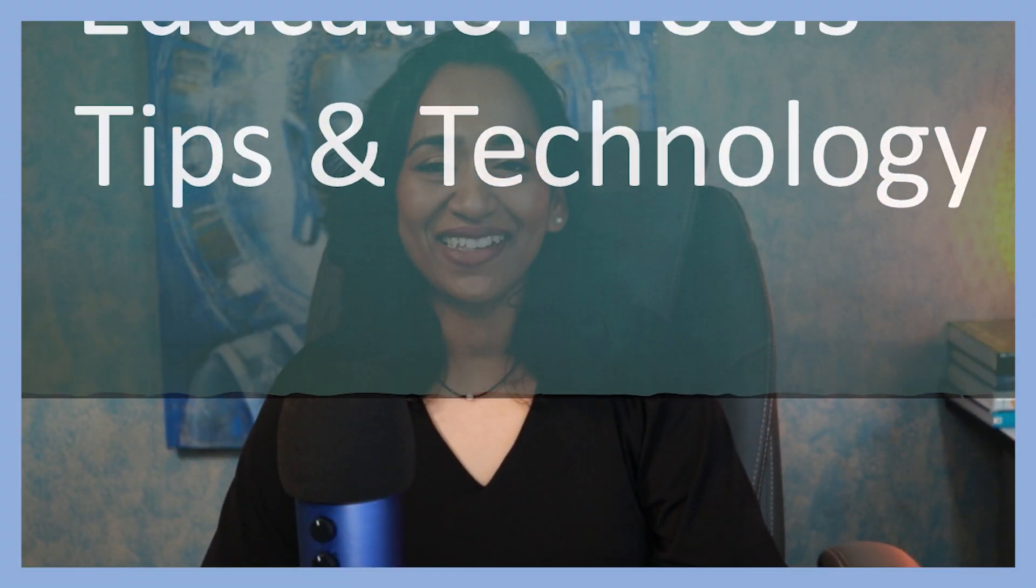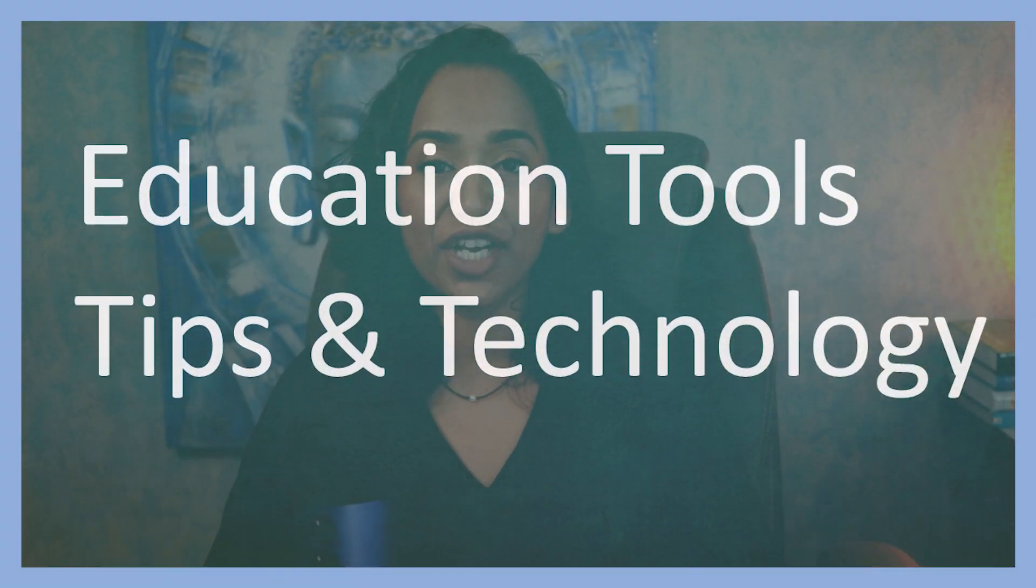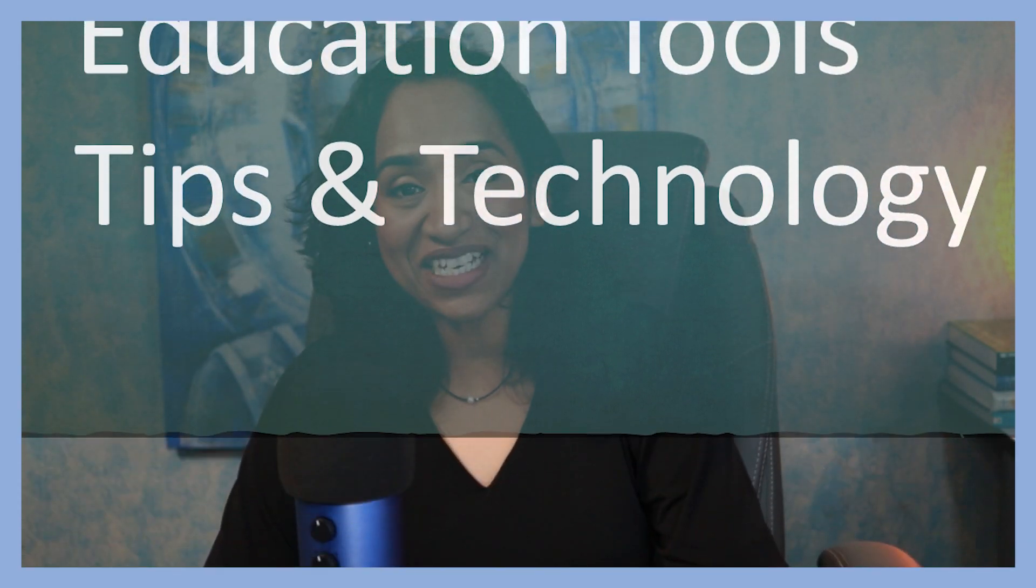Hey, my name is Bhavani Kola. Welcome back to my channel. If you're new to my channel, this channel is all about educational tools, tips, and technology. So if you don't want to miss out on all the fun, please make sure you subscribe.